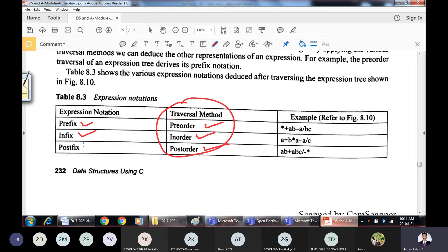The main advantage of this expression tree is that traversing in three different orders gives three different expressions: in-order traversal gives the infix expression, pre-order traversal gives the prefix expression, and post-order traversal gives the postfix expression. These three types of expressions — infix, prefix, and postfix — we have discussed in previous sessions.